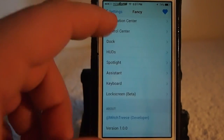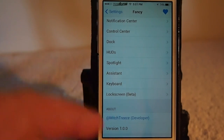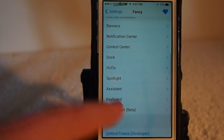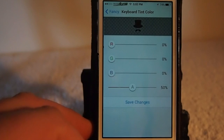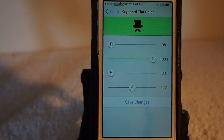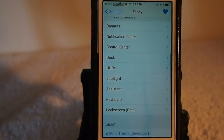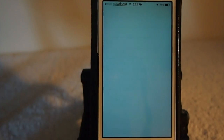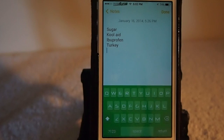There are many different things you can change — lock screen is listed as beta. The keyboard is something I know a lot of people want to change. I've got that set to a greenish tint, so let's pull that up and see. Tap that and you see we've got a greenish tint on our keyboard.